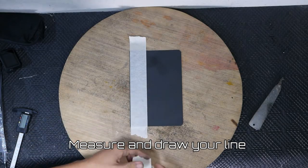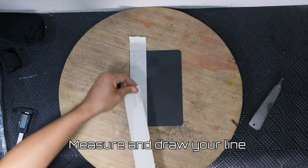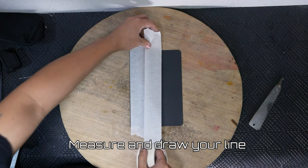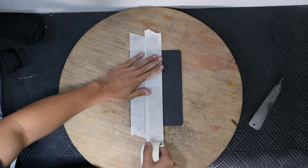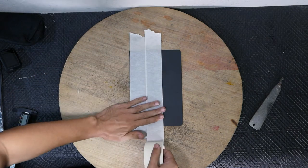Measure and draw your line. Since this piece was painted black, I covered it with painter's tape so I can draw on it.